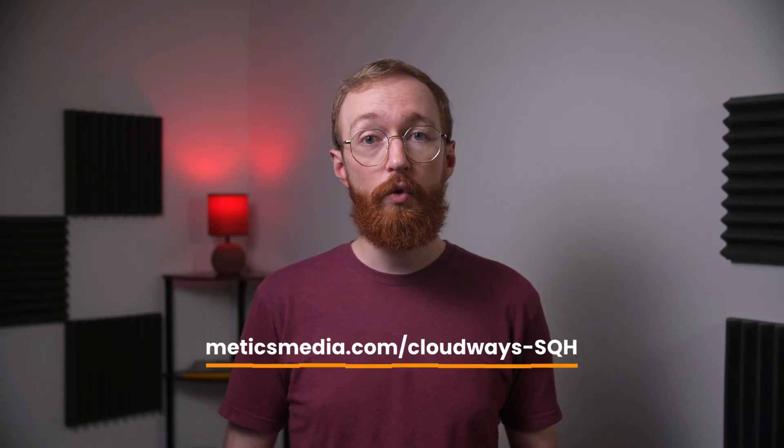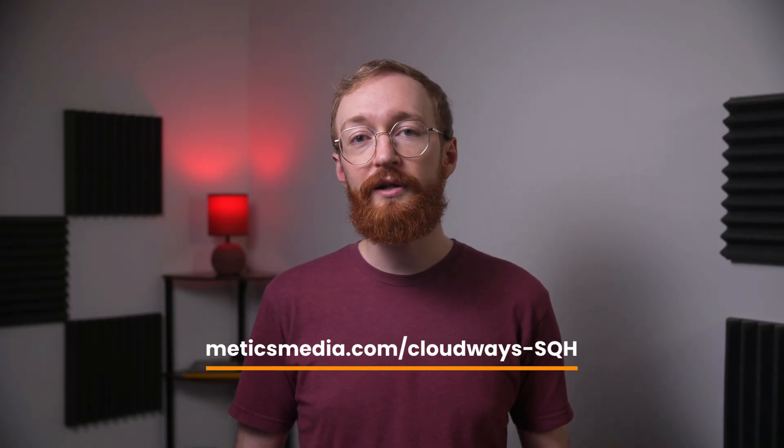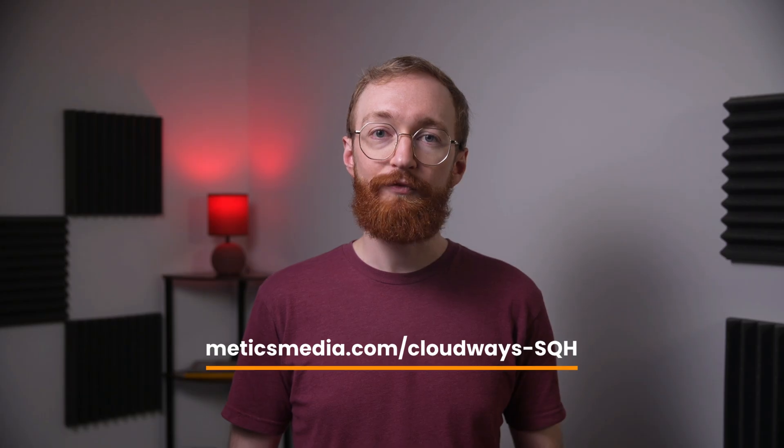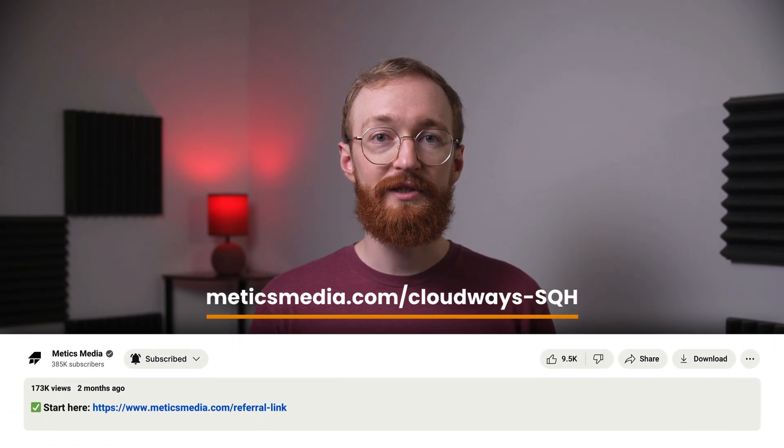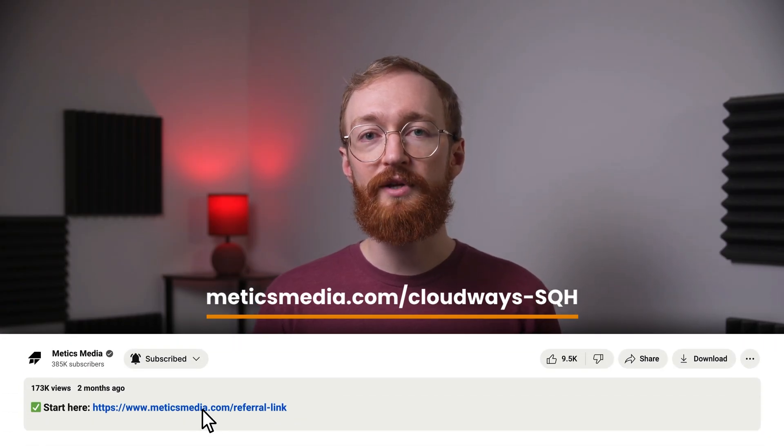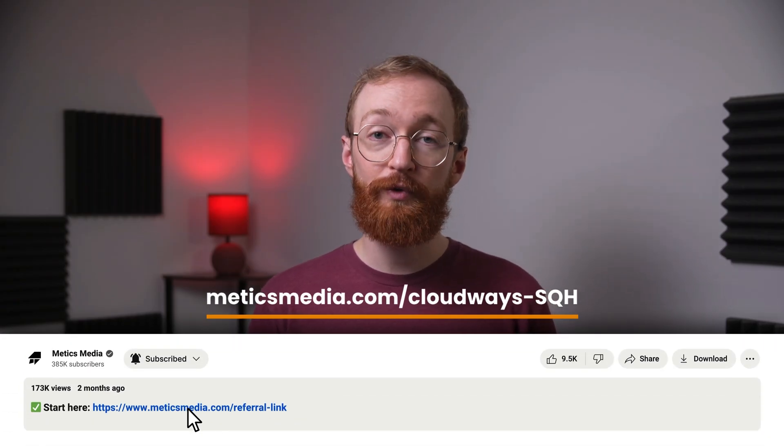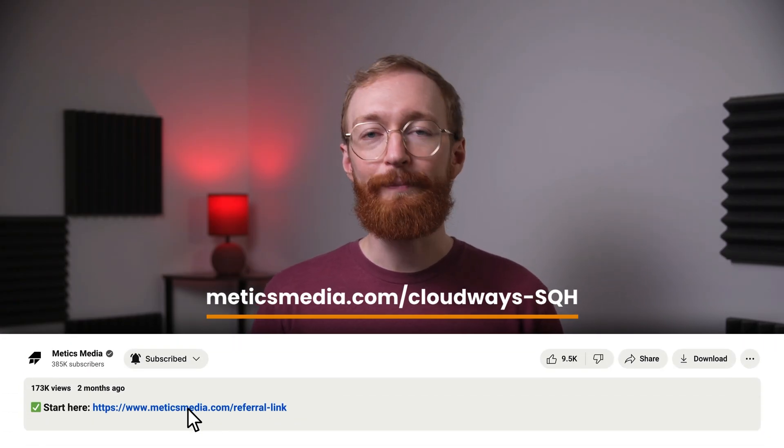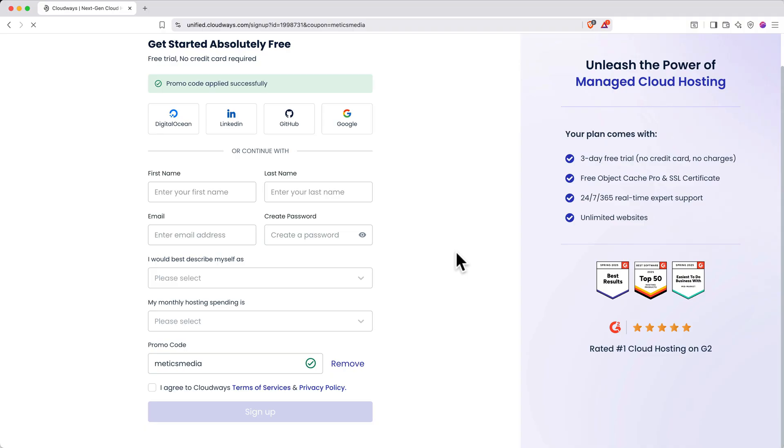To save even more, use the link below or scroll down and click the first link in the video description to get 25% off your first three months on any plan. That link takes you straight to the signup page with the discount already applied. The best part is, no credit card is required up front, and you'll get a three-day free trial.